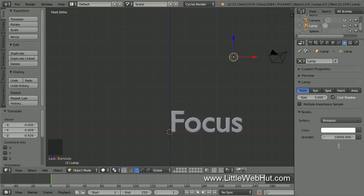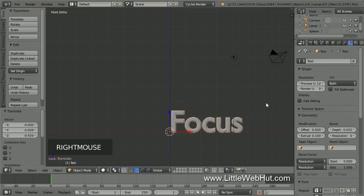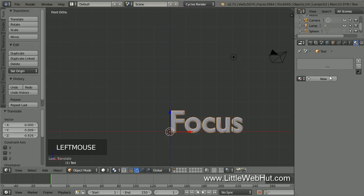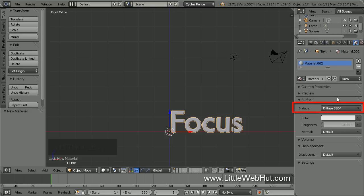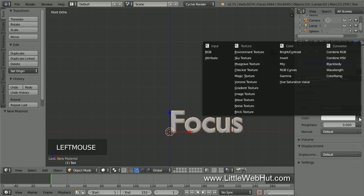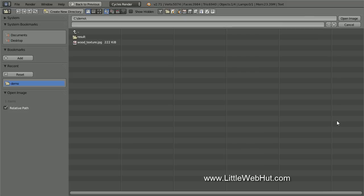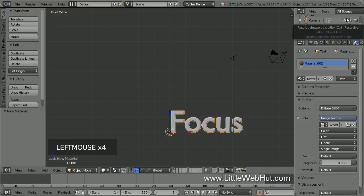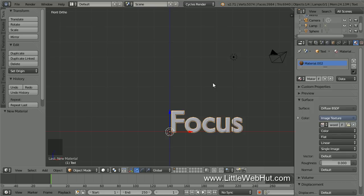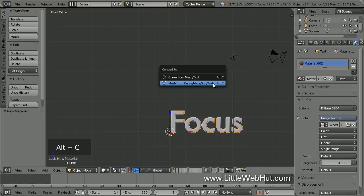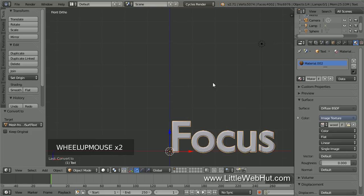Now let's add a material to the text. So right-click on it to select it. Then click on the Material button and then click New. We're going to give the text a wood texture. So keep the Diffuse Surface Type and click the little button on the right side of the color and select Image Texture. I have an image of a piece of wood that I'm going to be using — you can find a link to this image in the video description. To select the image, click the Open button, then navigate to the image and select it. To make the image appear on the text, we need to convert the text into a mesh and then UV unwrap it. To convert it to a mesh, press Alt-C and select Mesh from Curve Meta Surf Text.